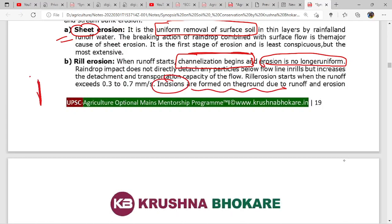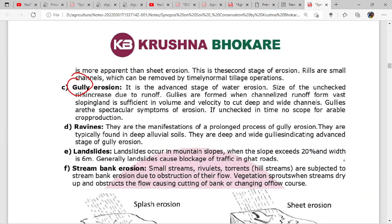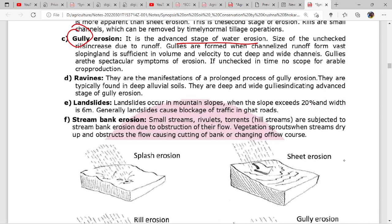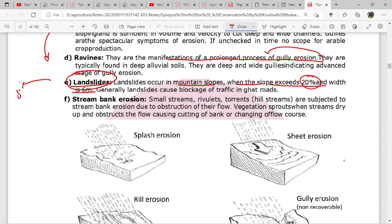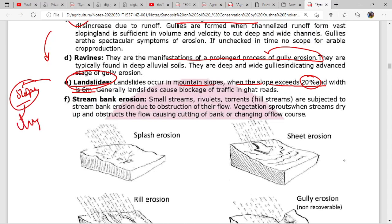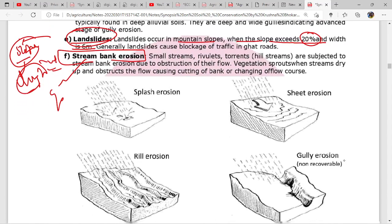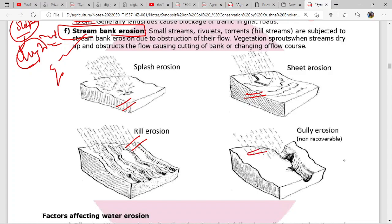Gully erosion is the advanced stage of water erosion. Ravines are the manifestation of prolonged gully erosion. Landslides are also one form - when mountain slope exceeds a certain degree. In landslides, the length and width of the slope are responsible. Stream bank erosion is common in the Gangetic valley. To summarize: splash erosion leads to sheet erosion, then rill erosion, then gully erosion, and major ravines form after this.